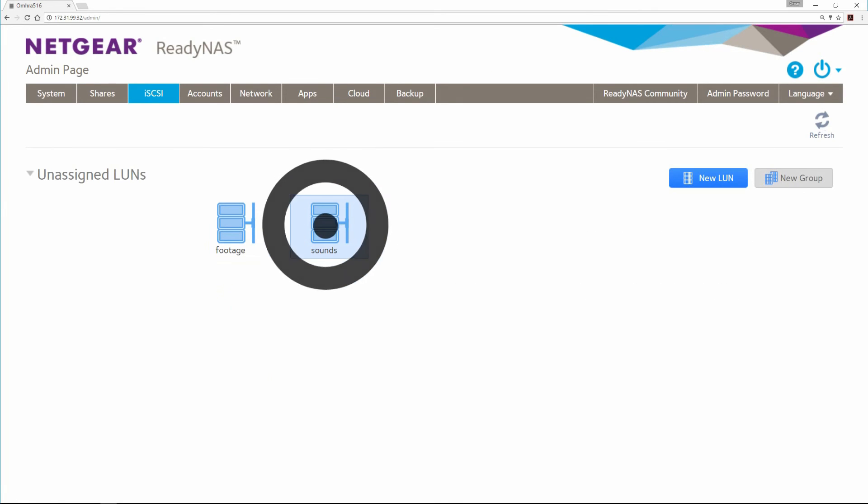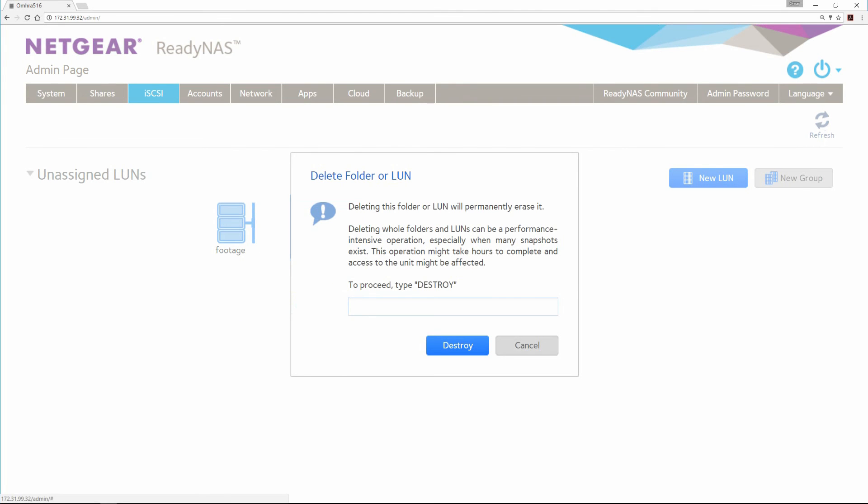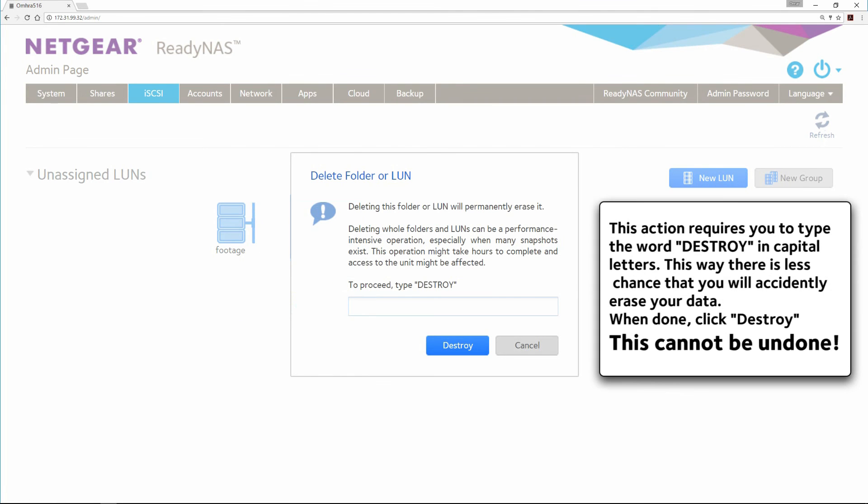Click on the LUN, select Delete. This action requires you to type the word DESTROY in capital letters. This way there is less chance that you will accidentally erase your data. When done, click Destroy.